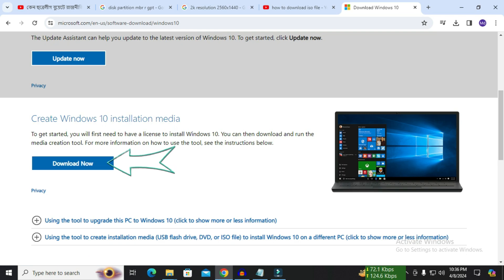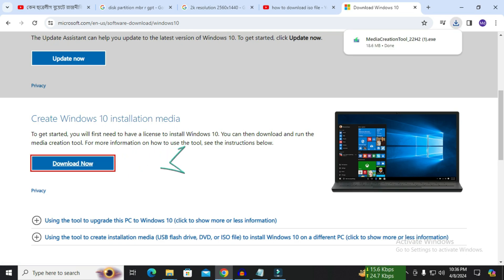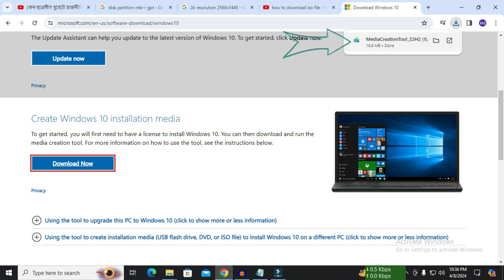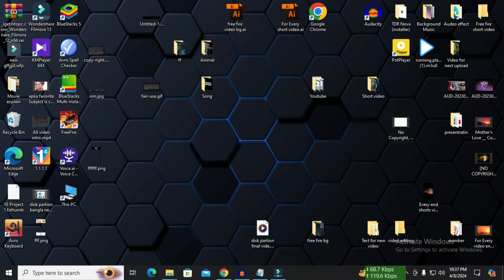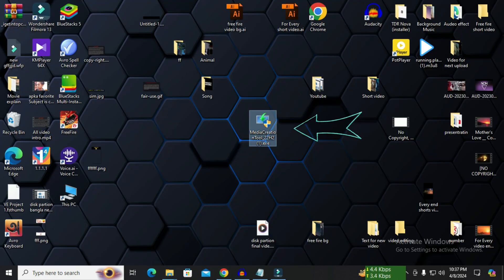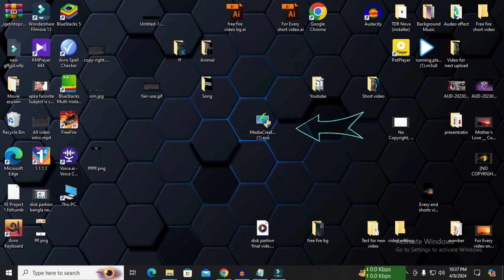After clicking download a software called media creation tool is automatically downloaded. I will open it directly. I cut it and paste it here. You can open from here if you want. I double click and click on yes.